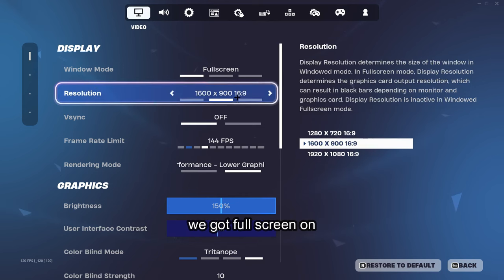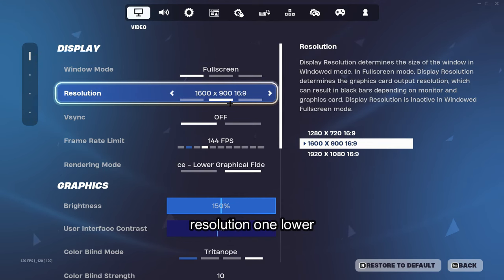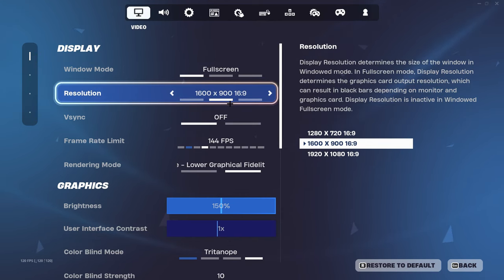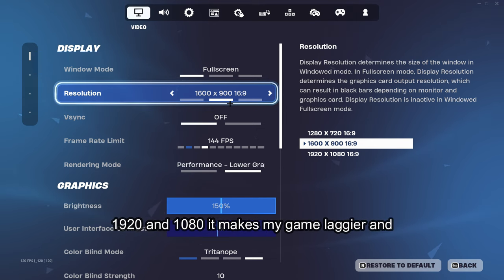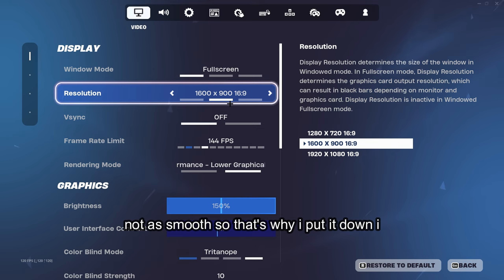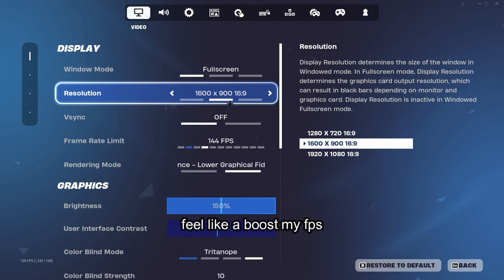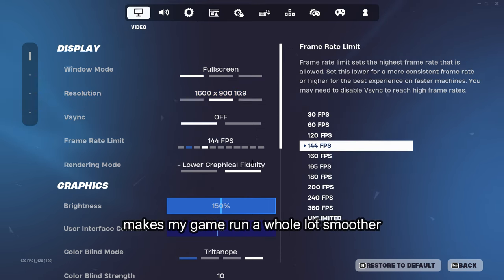We got full screen on and I have my resolution one lower because I feel like whenever I put it on 1920 and 1080 it makes my game laggier and not as smooth. So that's why I put it down. I feel like it boosts my FPS and makes my game run a whole lot smoother.